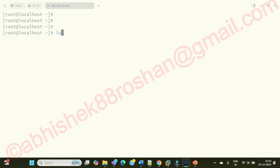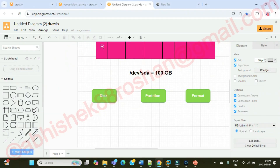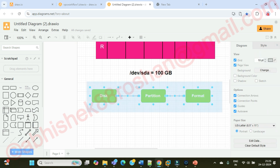Whenever you get a disk — for example /dev/sda — you have to partition it into multiple partitions, and after partitioning you have to format it to use it. To summarize: first get the disk, then partition it (to use it efficiently), then format it with a file system. File system types include ext2, ext3, ext4, XFS, and ZFS.